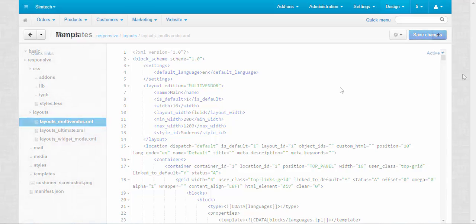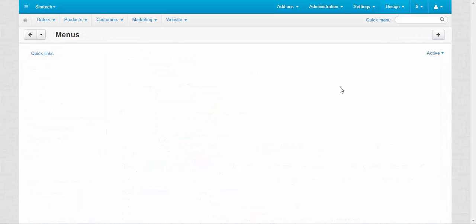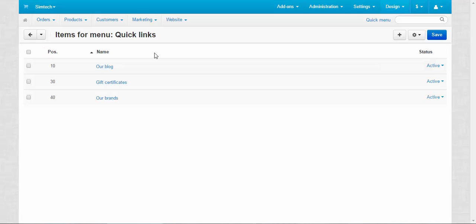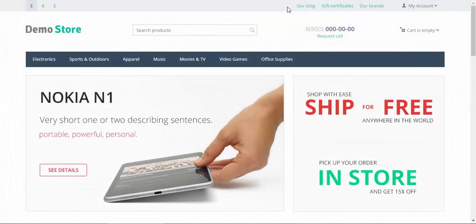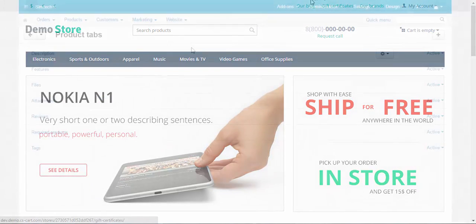Let's move on to Menus. Menus contain additional buttons that are not related to products, categories, and so on. For example, here we have one menu called Quick Links, which has three buttons: Our Blog, Gift Certificates, and Our Brands. Let me show you them on the storefront — here are the buttons I mentioned.